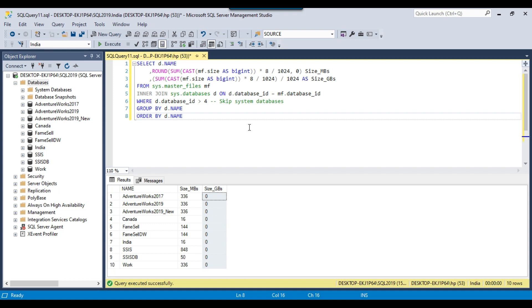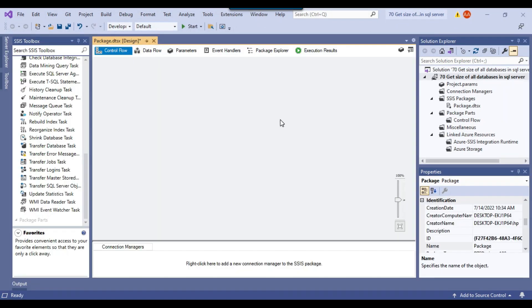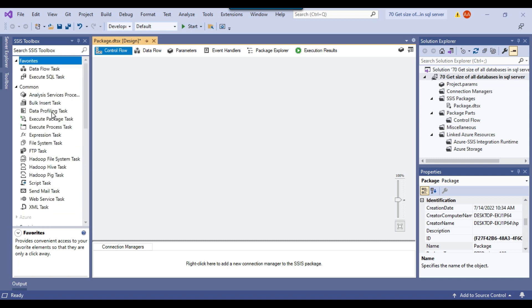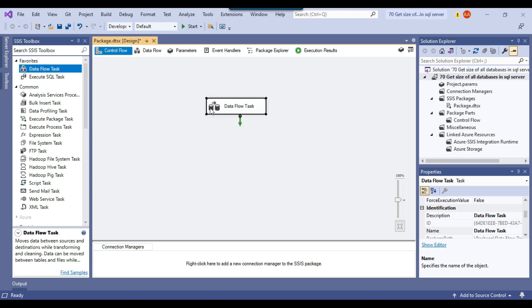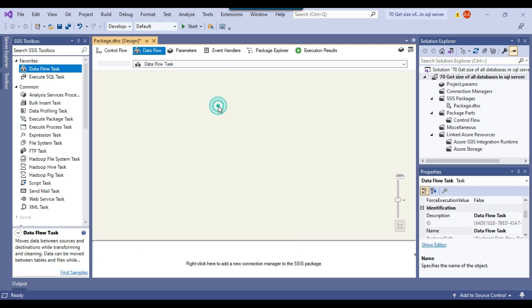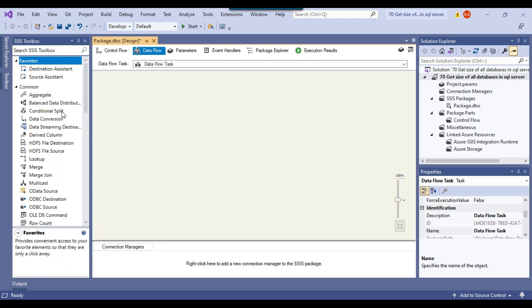So what I can do, I can create an SSIS package and export the data to the CSV file. So this is my blank SSIS package and because we want to export the data to CSV file, I can just use the data flow task here and I can just double click the data flow task.